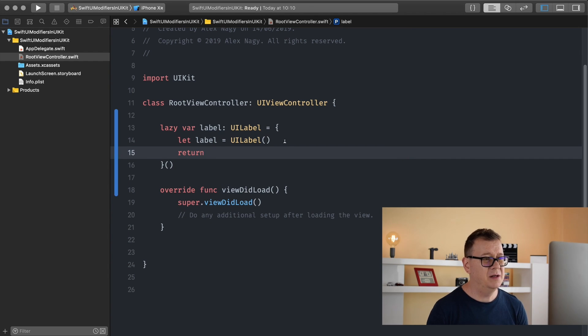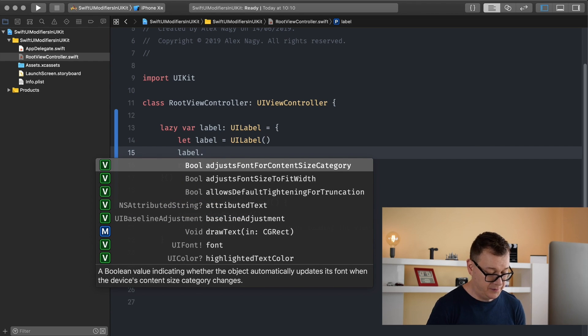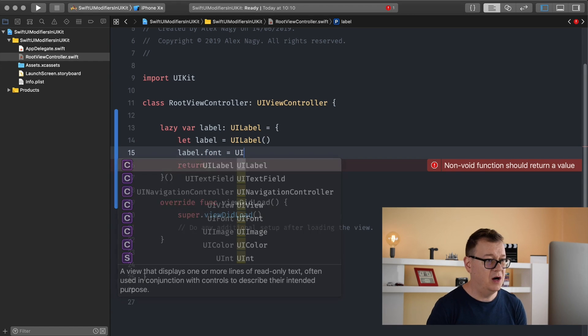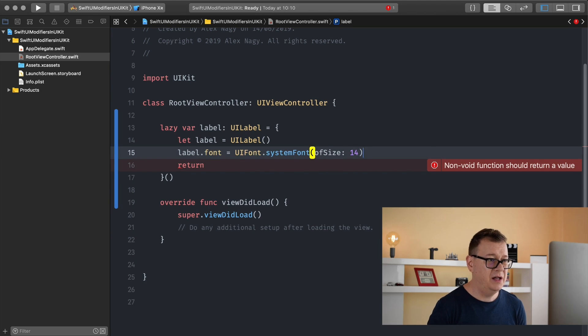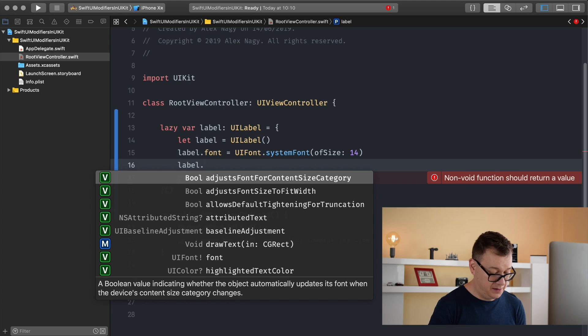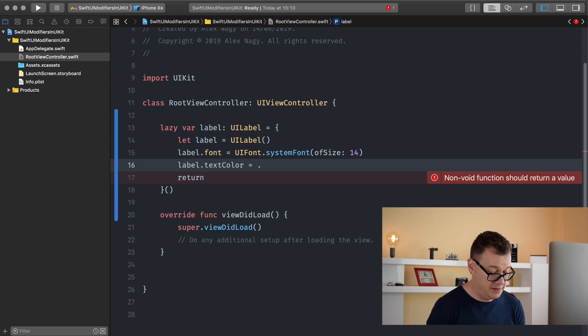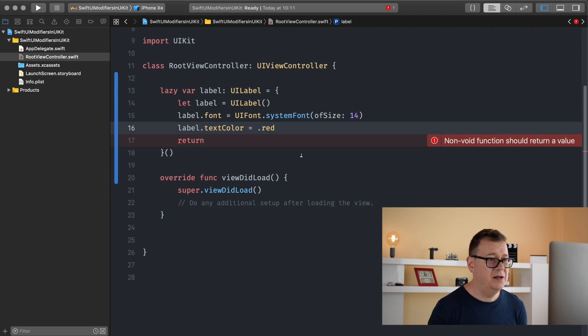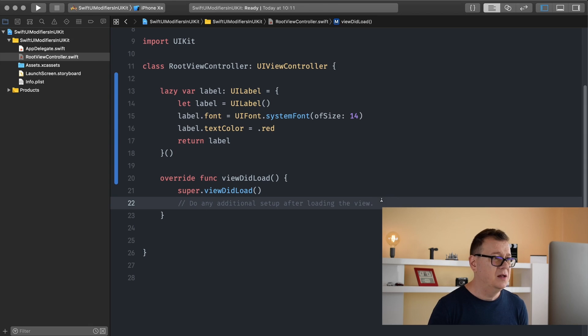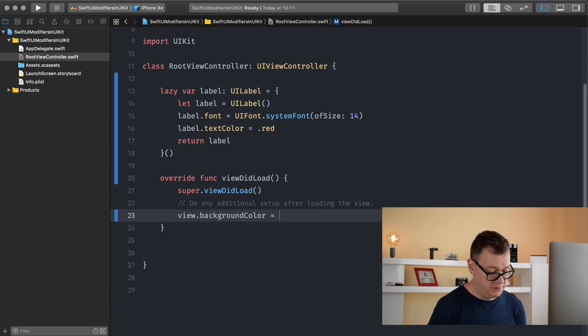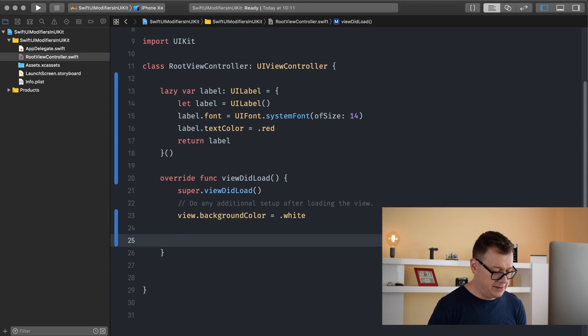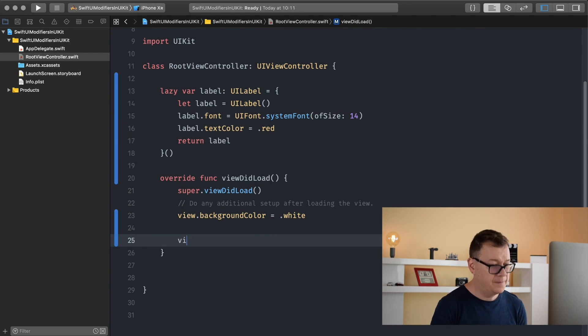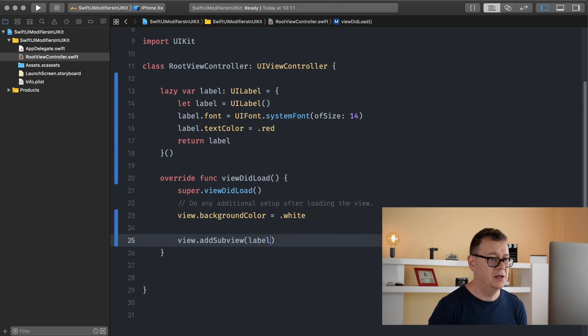So what we usually do here is add label dot font equals UI font dot system font of size 14 and label dot text color equals let's say dot red so we can see it. And that is how we usually initialize it. Let's return our label.